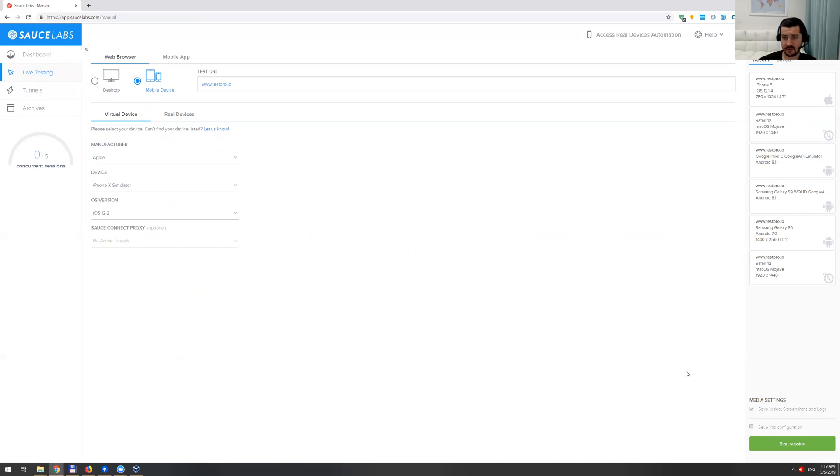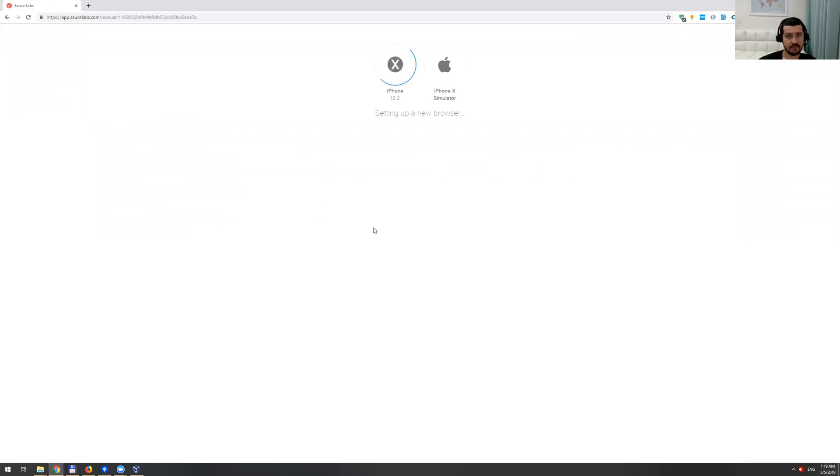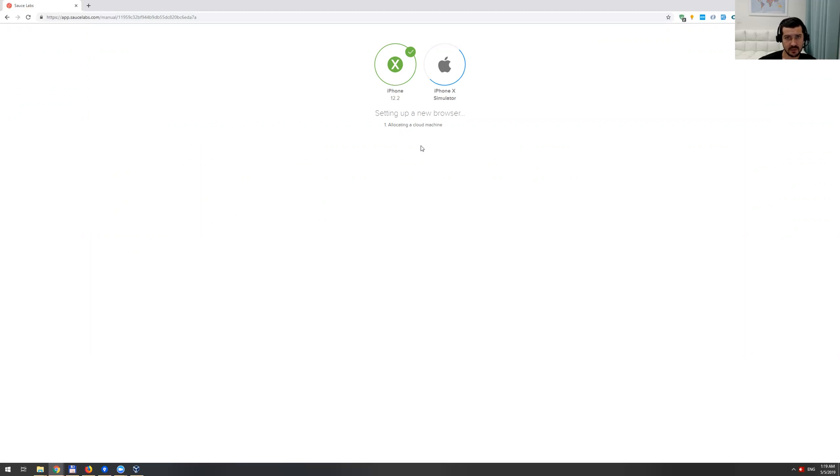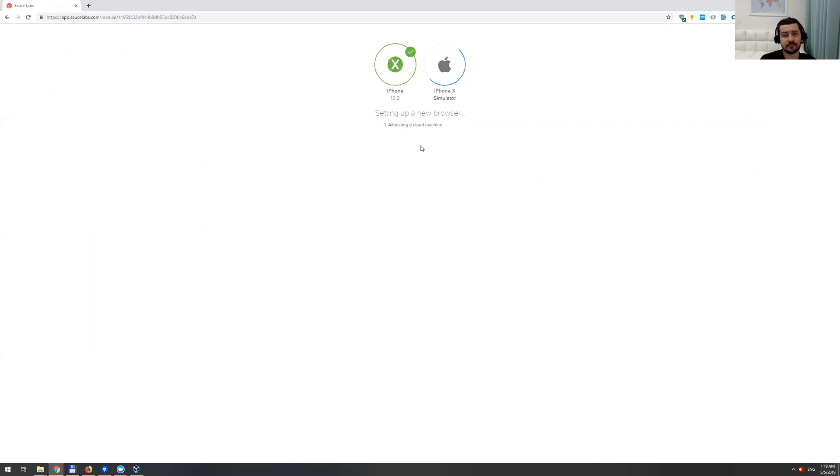Let's see how it goes. We are running iPhone X simulator on iOS 12.2, which is basically the latest at the moment. It takes a little bit longer comparing to Safari, but let's just wait for a second. This actually takes way longer.